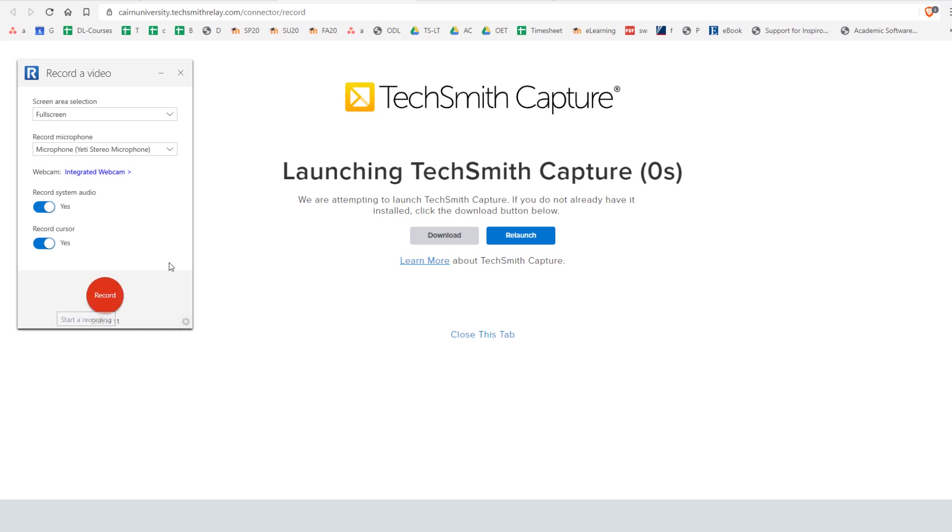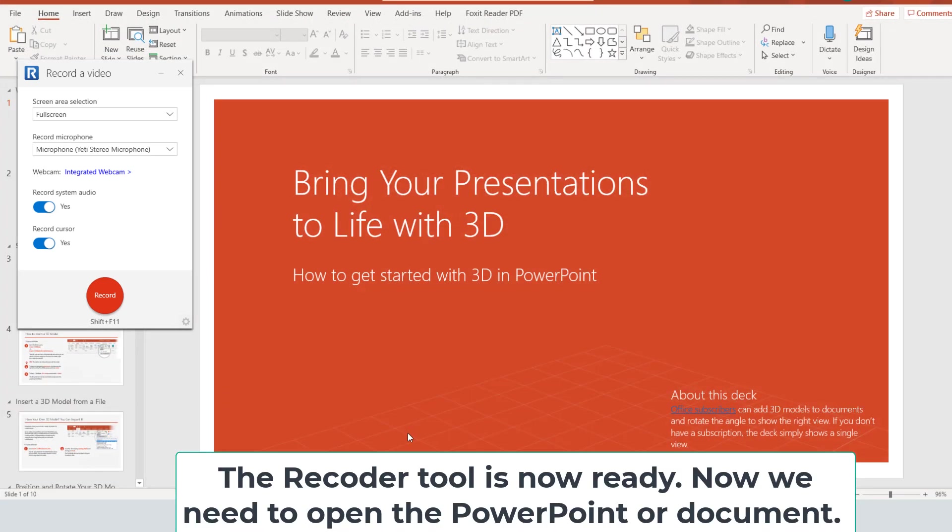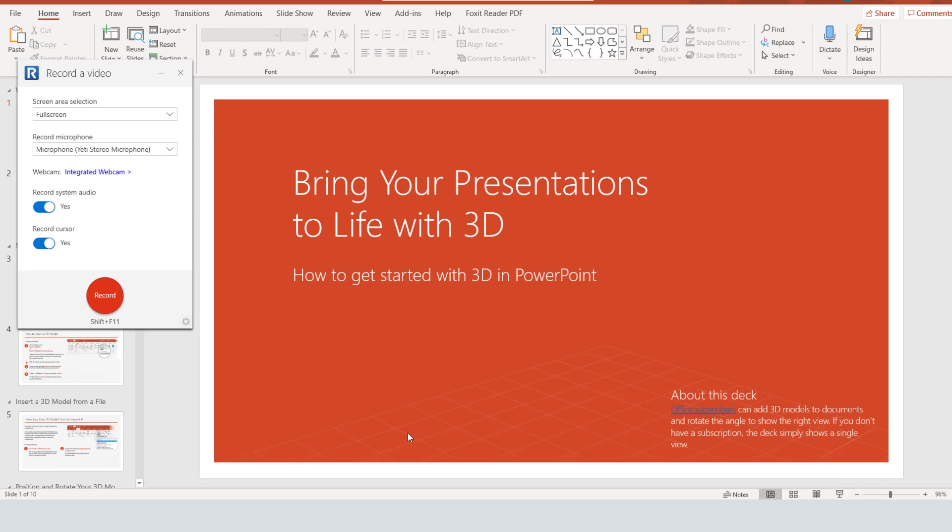Next before you switch to anything else I would suggest that you bring up your PowerPoint or open it up or have it open from before. So basically we have not started the recording yet. We are simply preparing the environment for the recording.